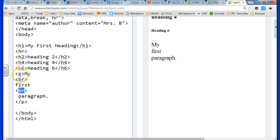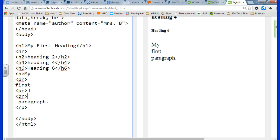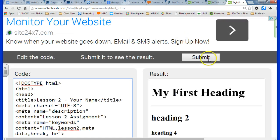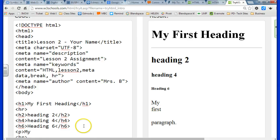And the break tag, which is just like hitting enter. And you can add multiple break tags to get additional lines in between items. And that's lesson two. Good luck, guys!